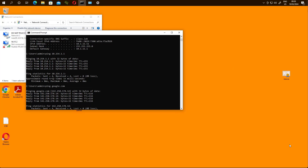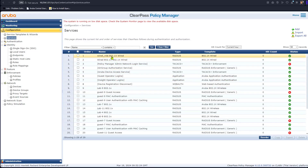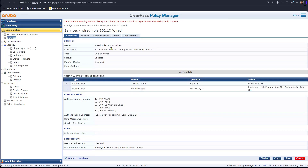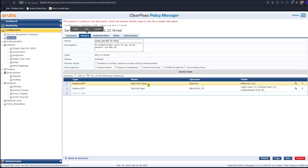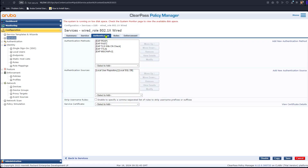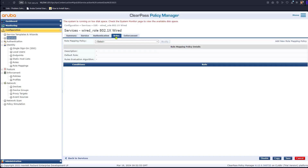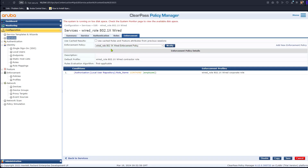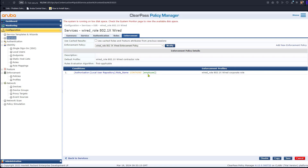In ClearPass, the service is called 'Wired Role 802.1x Wired'. The conditions are simple — applicable to any wired authentication, though you can add other conditions. In authentication we're using the local user repository, but you can add Active Directory and so on. The enforcement policy used is the 'Wired Enforcement Policy'. The condition is: if the authorization from the local user repository has a role name that equals or contains 'employee' — that's a local tag — a specific action is taken.